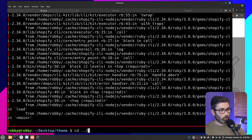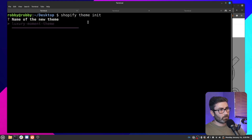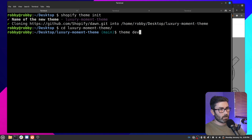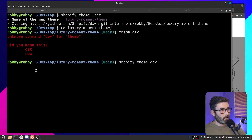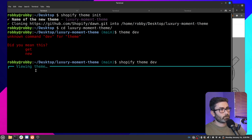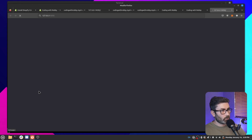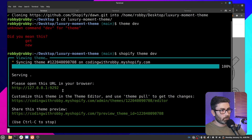Now let's try creating a new theme with the CLI. Let's go back to the desktop, clear the terminal, and run 'shopify theme init'. This is going to create a new theme based on Dawn. Let's call it 'luxury moment theme'. It clones the theme, then we cd into that folder and run 'shopify theme dev'. This command might take a second the first time as it syncs and uploads all the files. We're good — let's pull up the store.